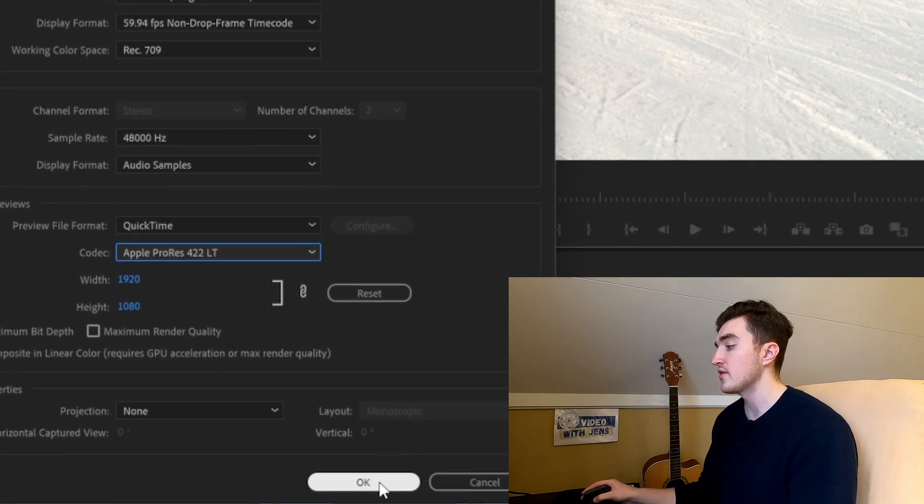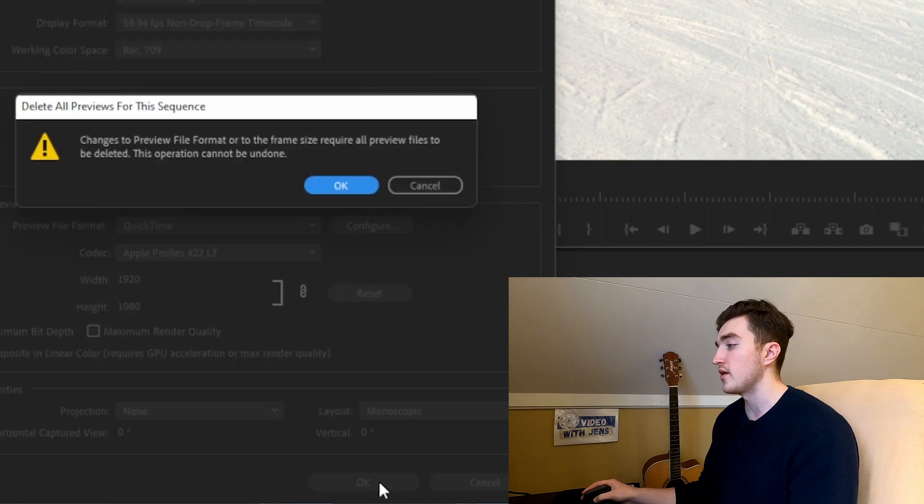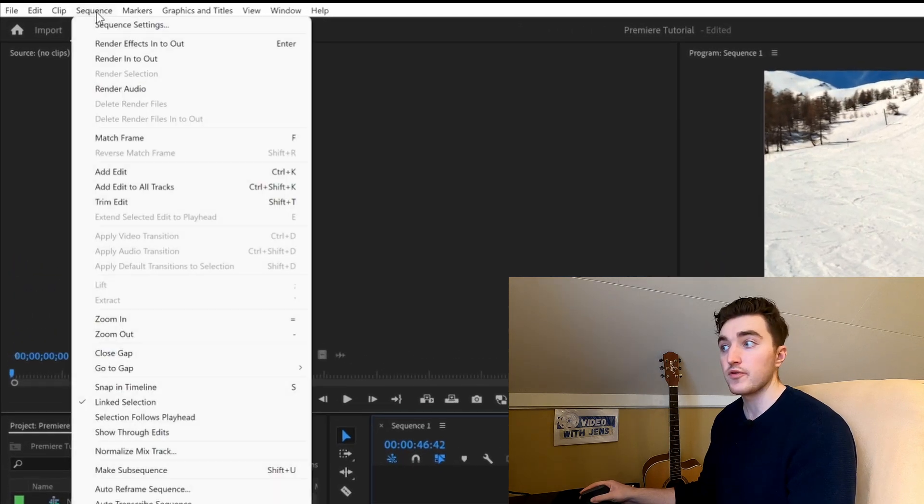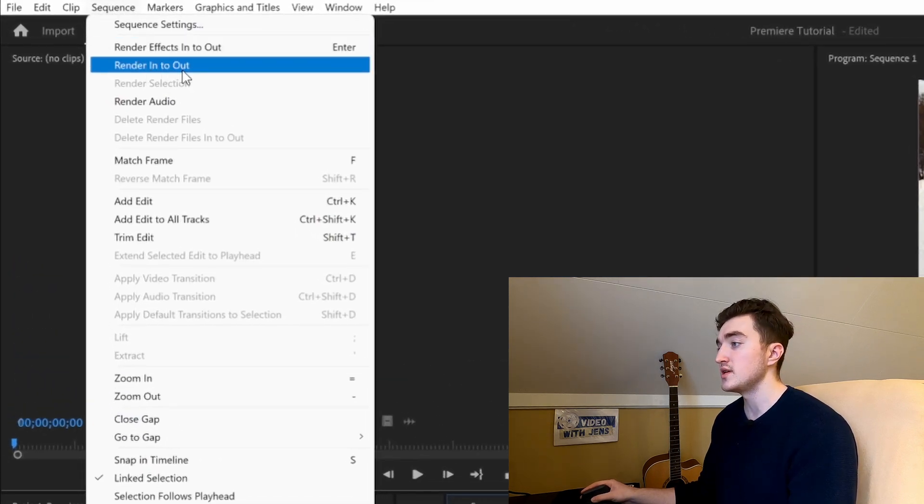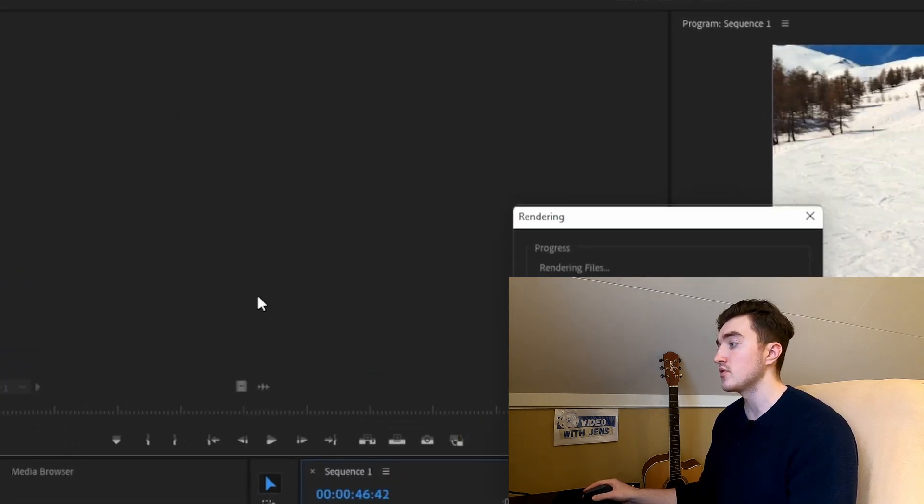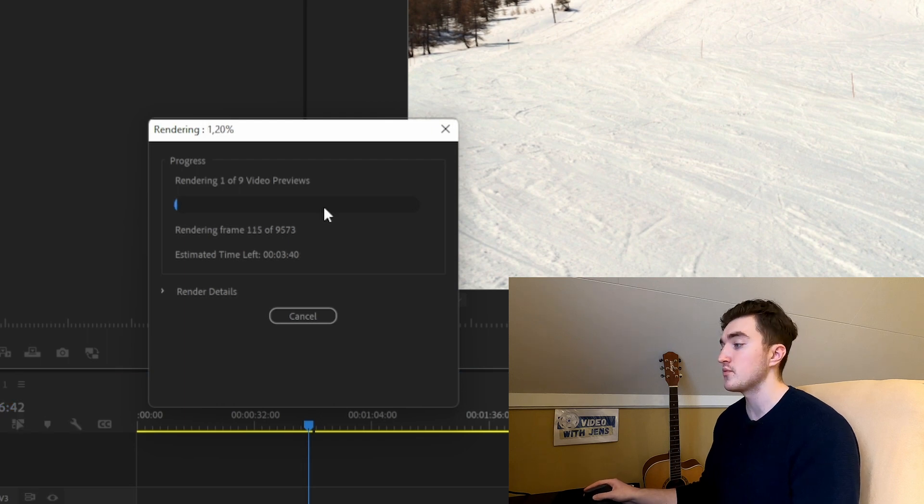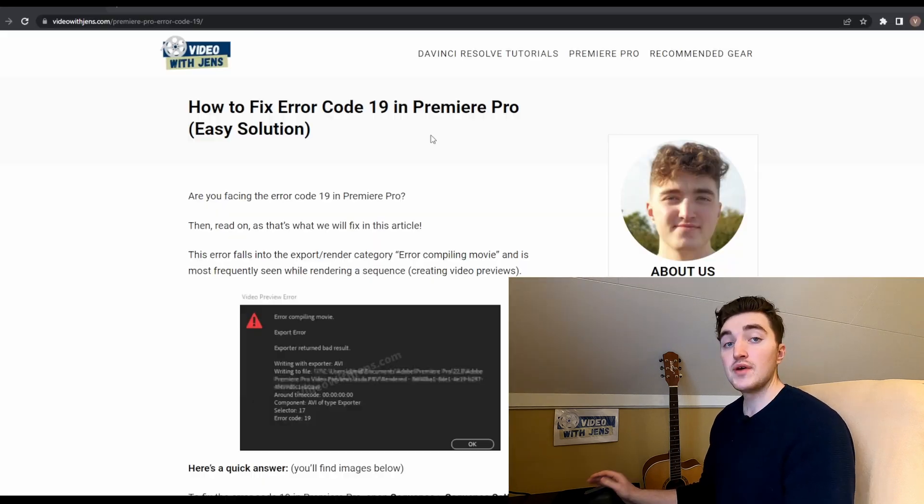Now go ahead and click on OK. Next, if we go ahead and try to render the timeline or the sequence, you can see that we get no error.